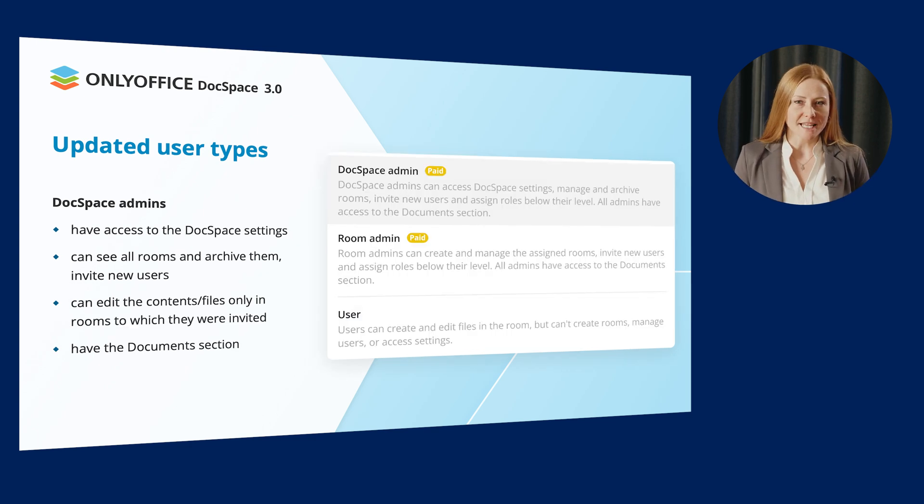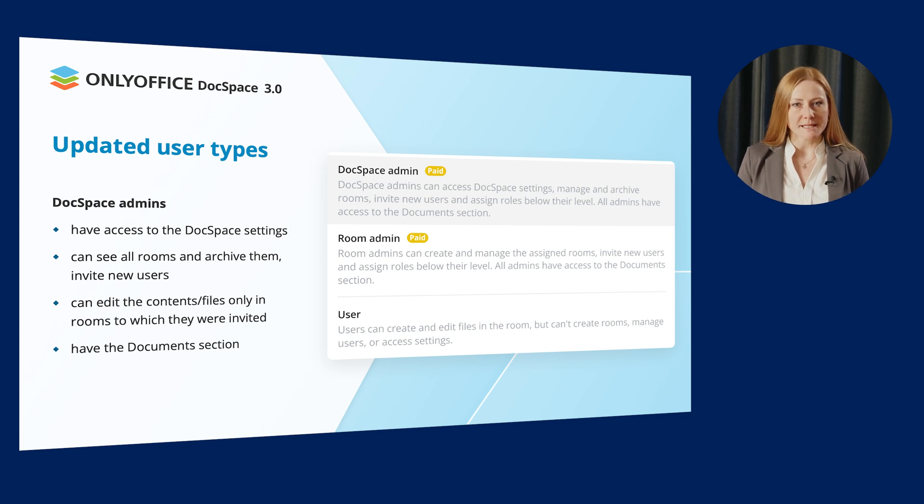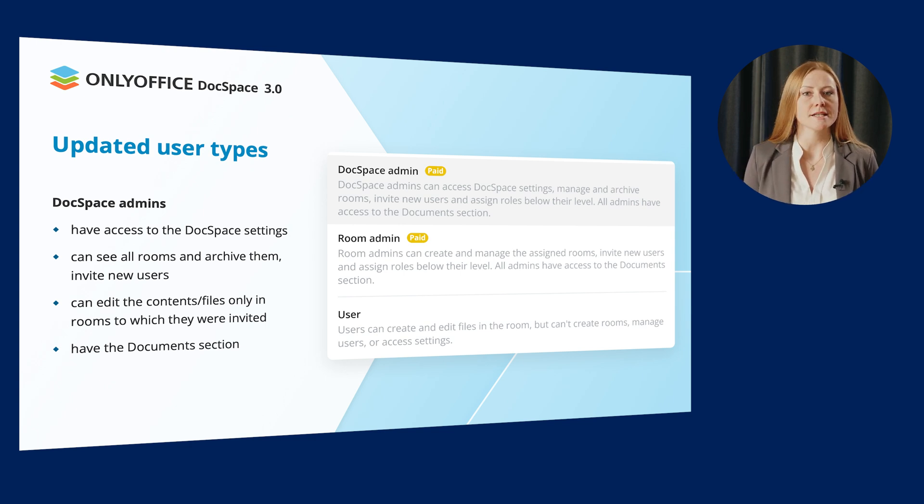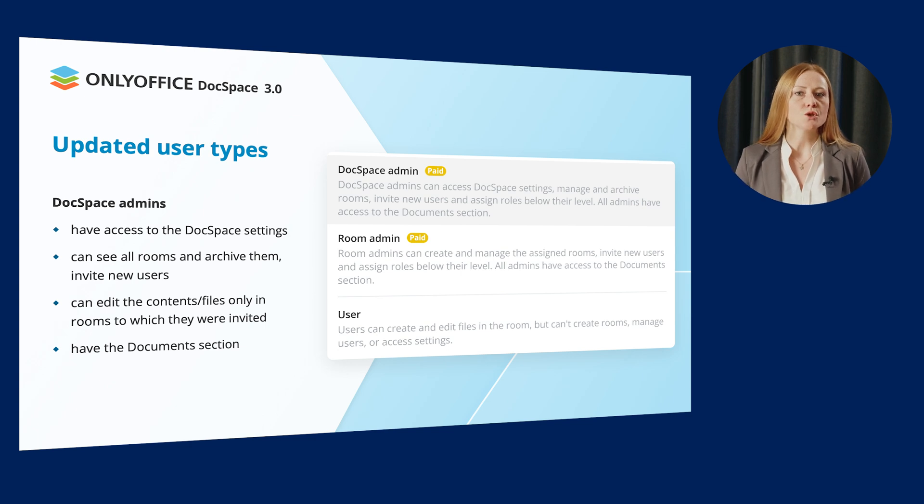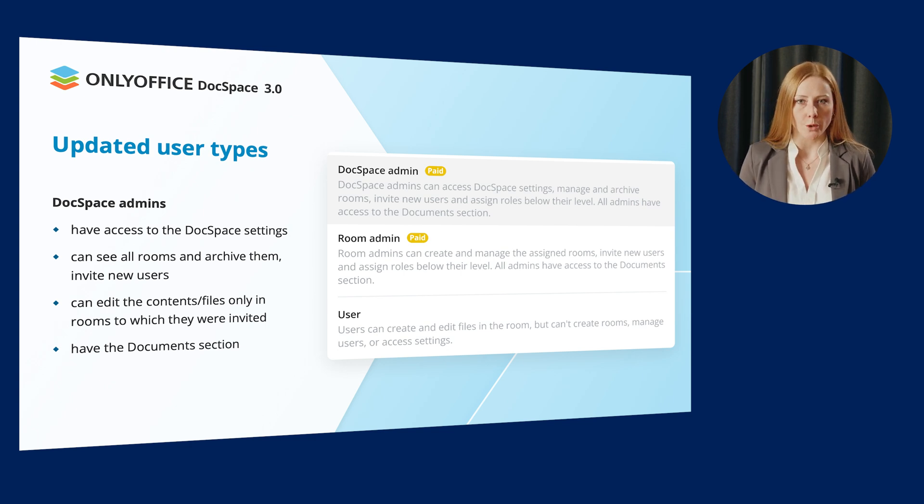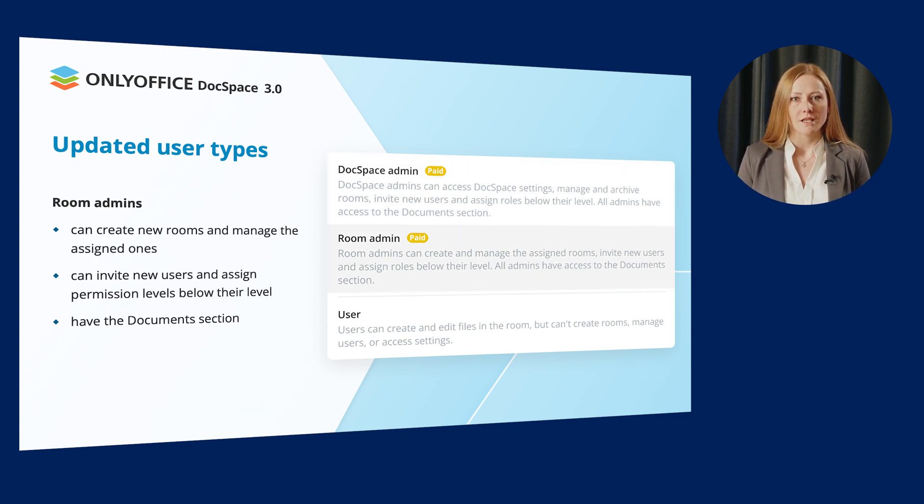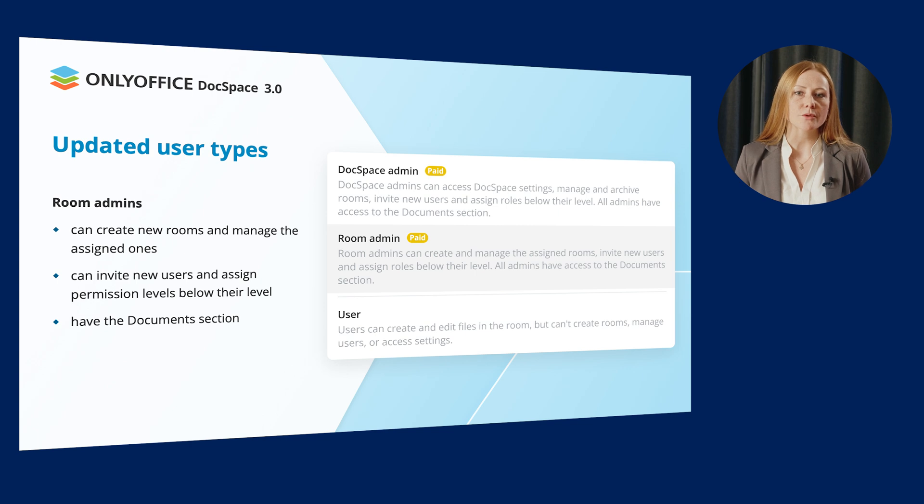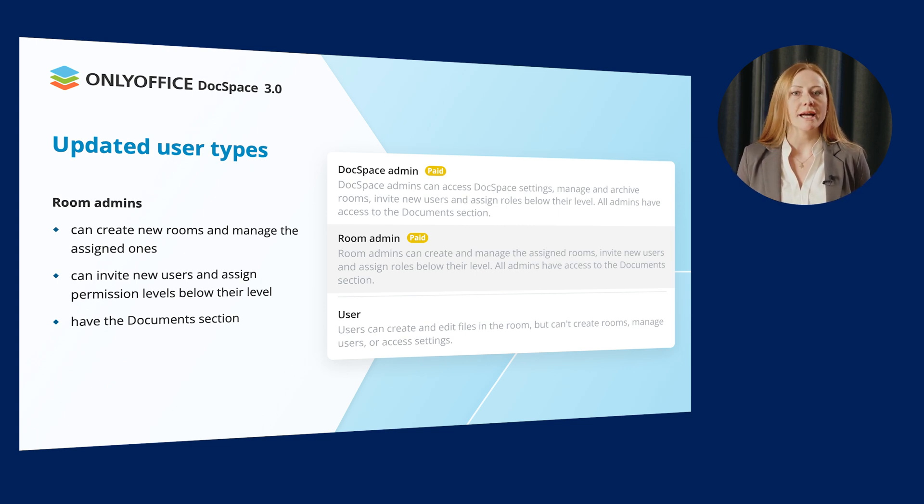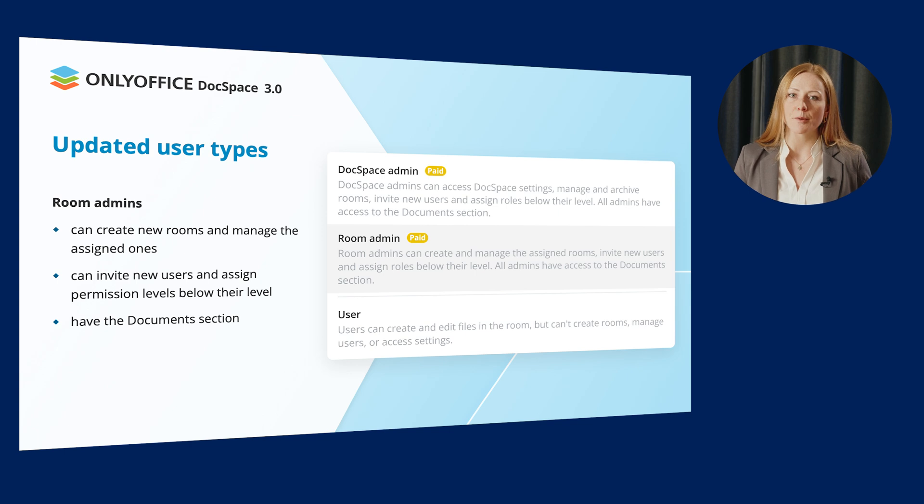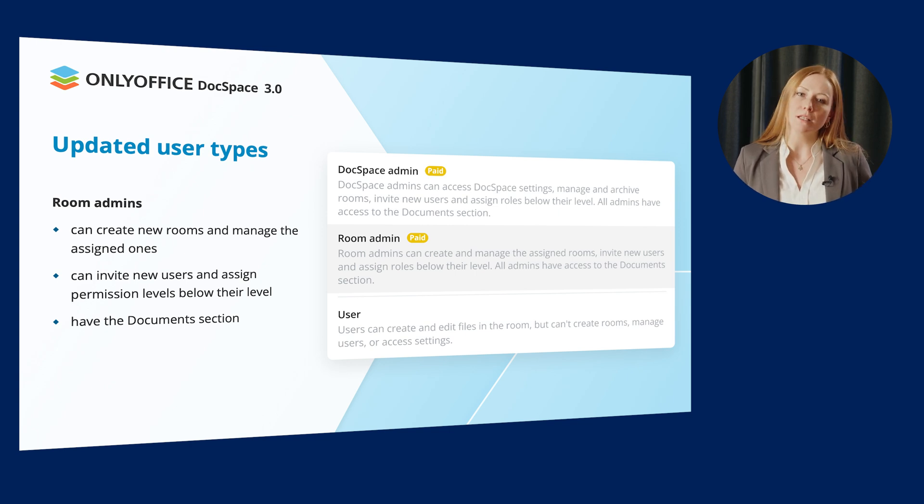DocSpace Admins have access to the DocSpace settings and they can see all rooms but are only able to edit files in rooms to which they were invited. Room Admins can create new rooms and manage the assigned ones.